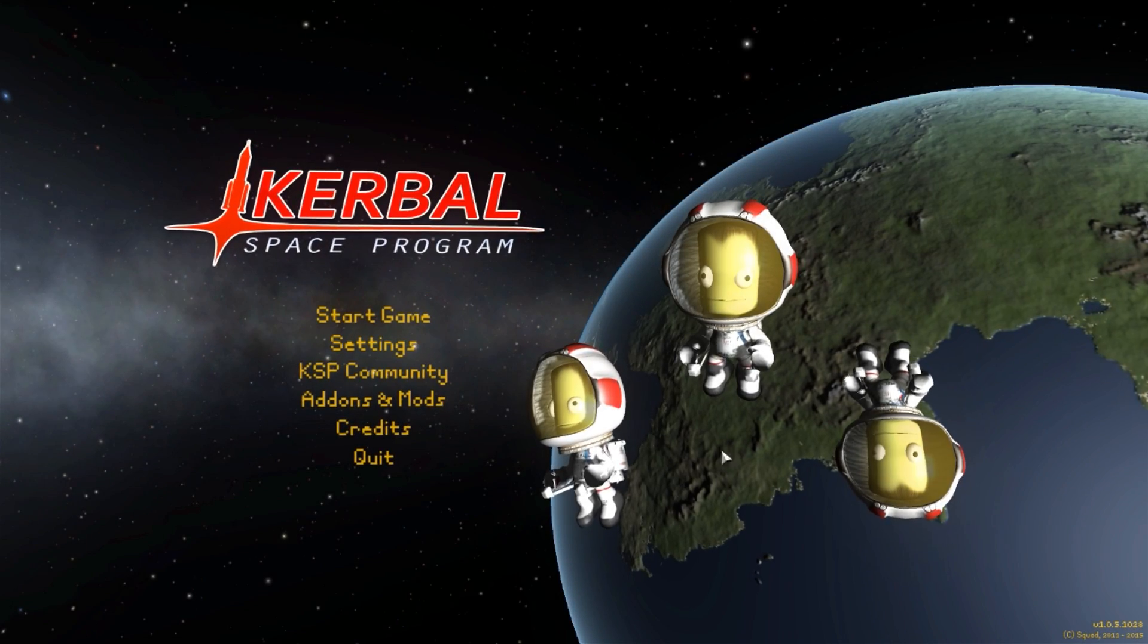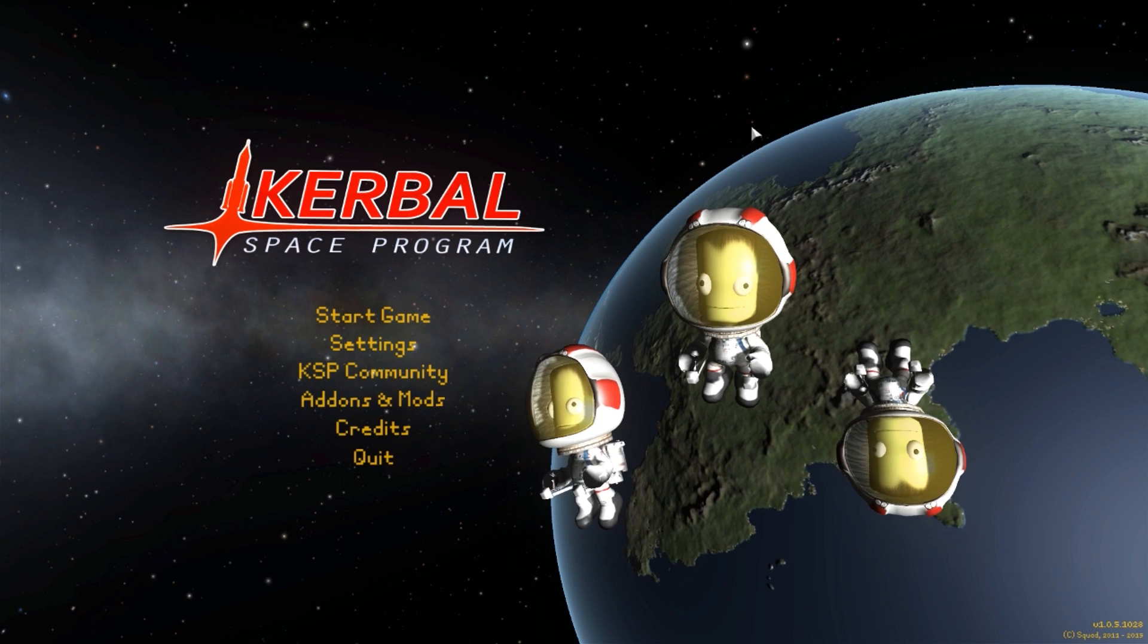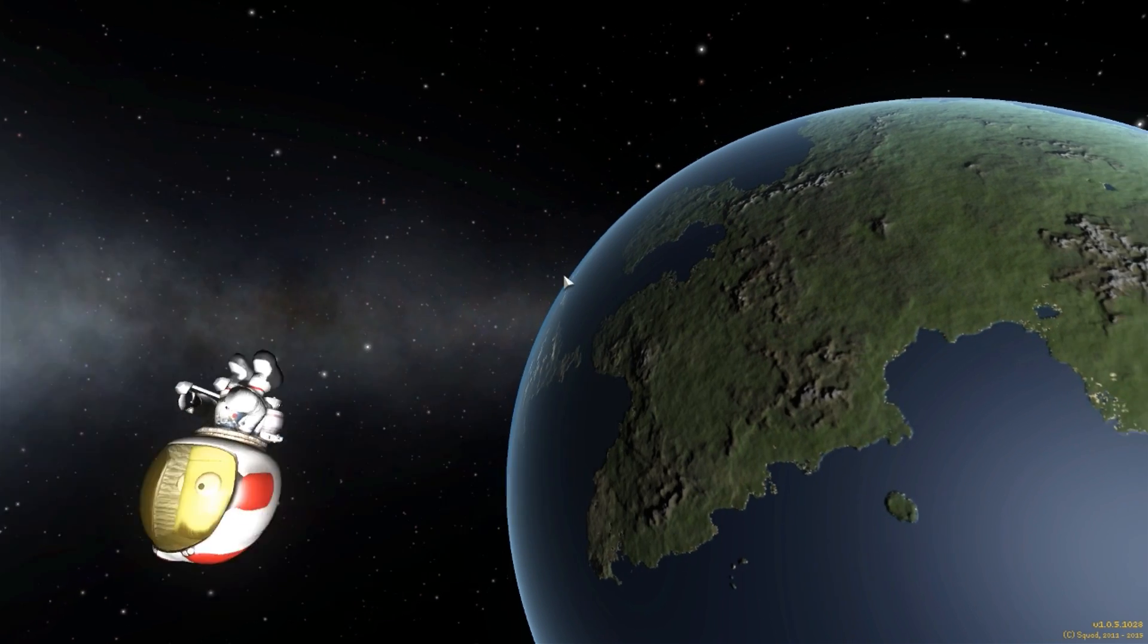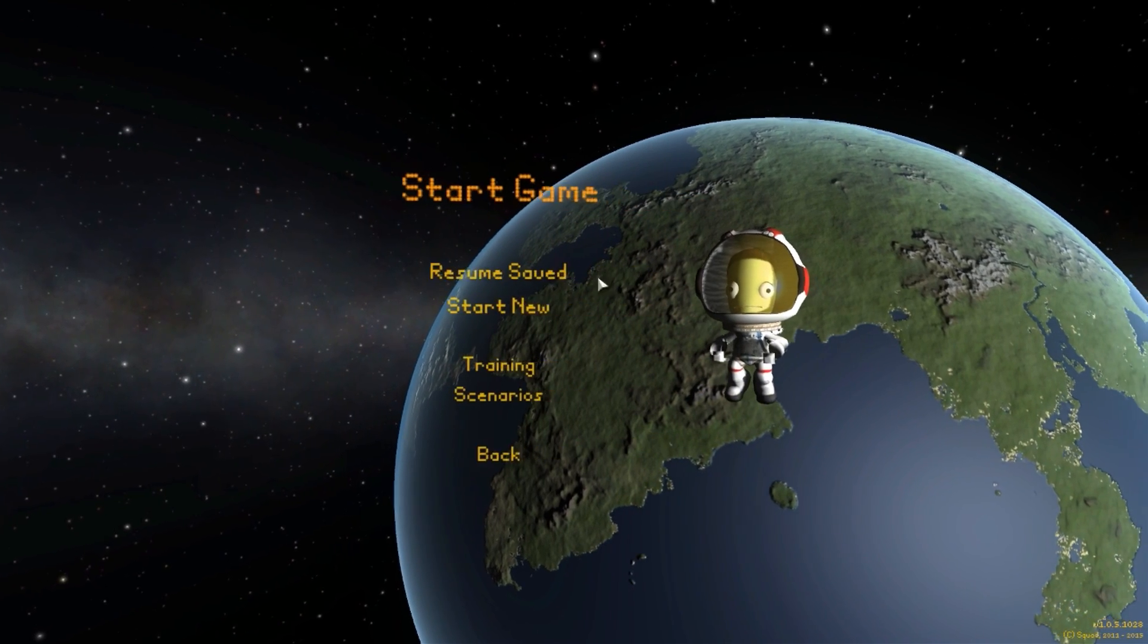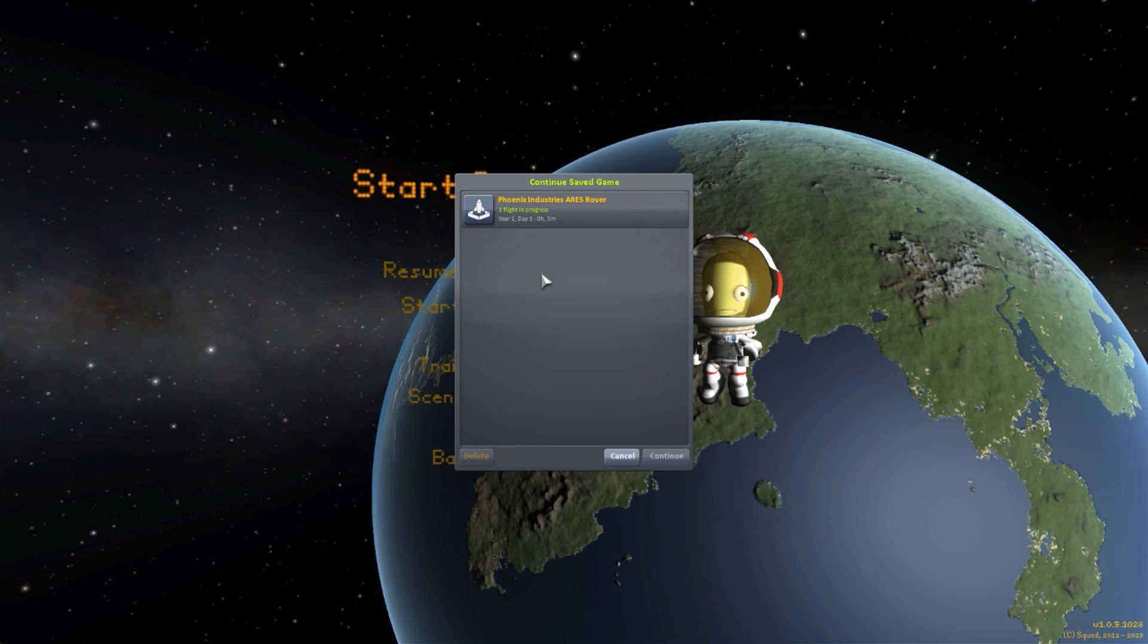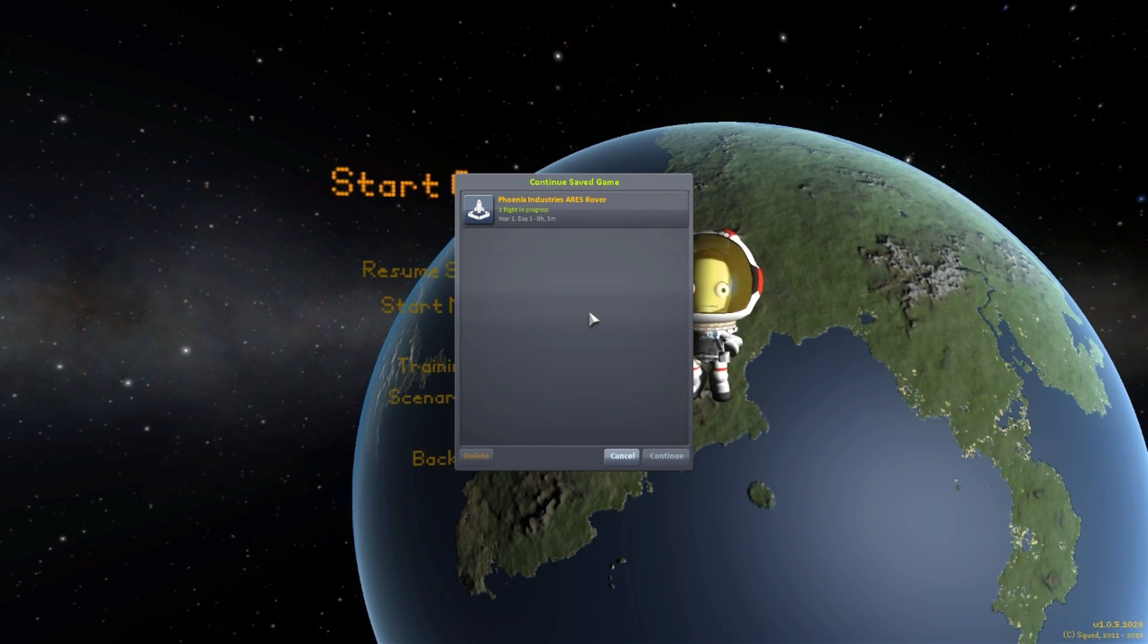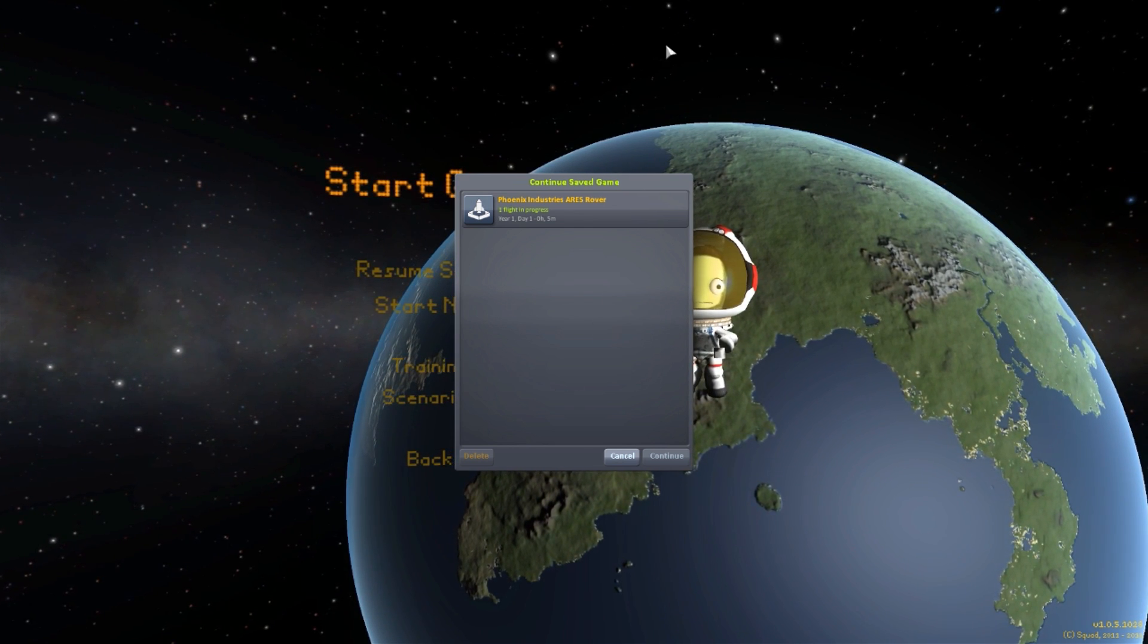Alright, hello everyone and welcome back to Kerbal Space Program, where today we're having a look at yet another wonderful mod. In fact, we are actually looking, for the second time this week, at another Phoenix Industries mod.